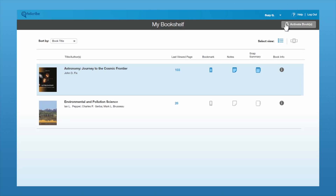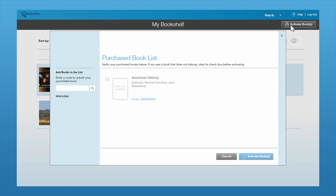To activate a new book, in the upper right-hand corner, click on where it says Activate Books and it will bring up a window for you. If you've purchased your book within a bookstore, you'll have an activation code. You'll just enter your activation code.